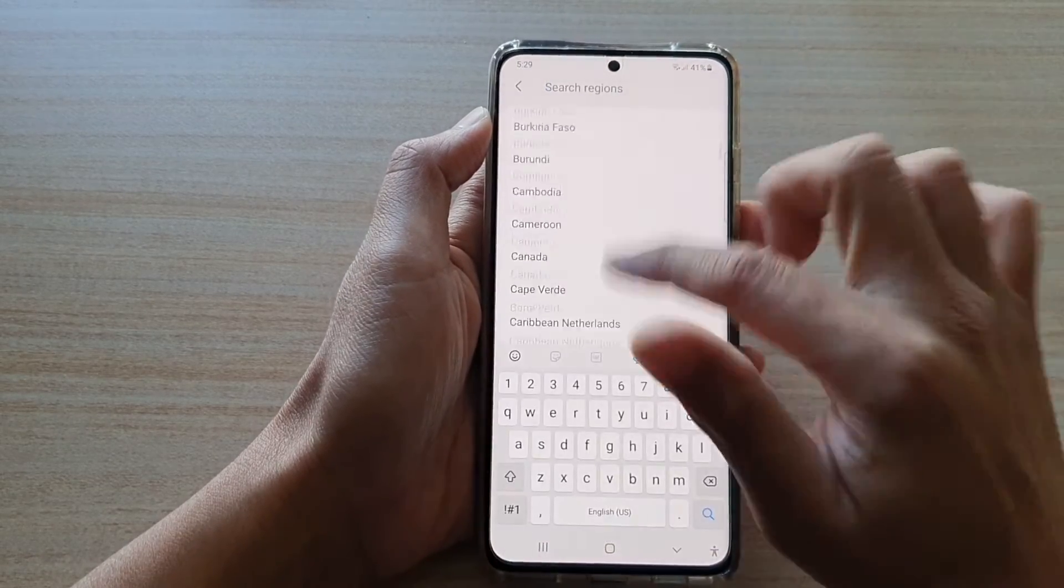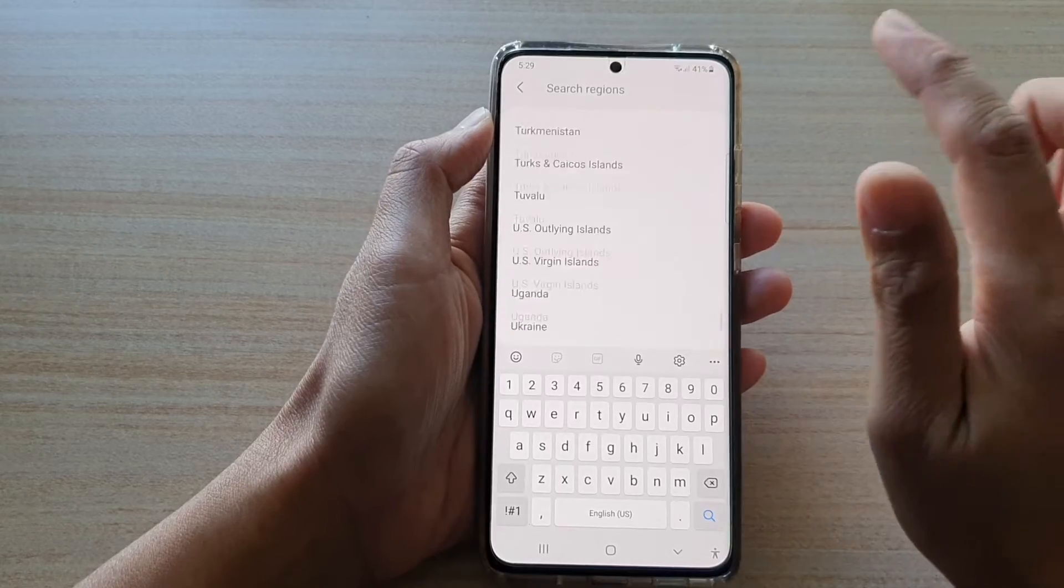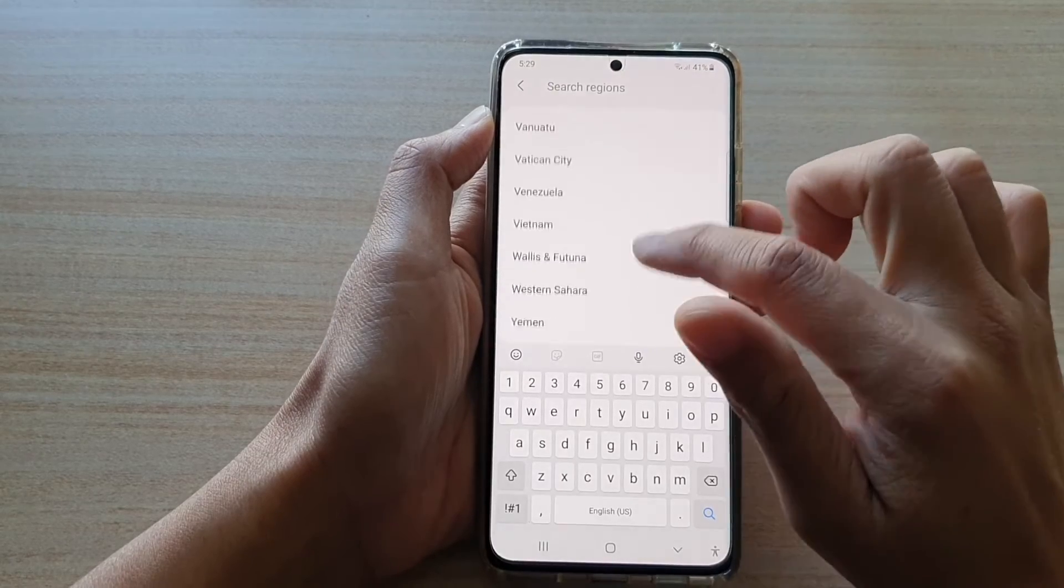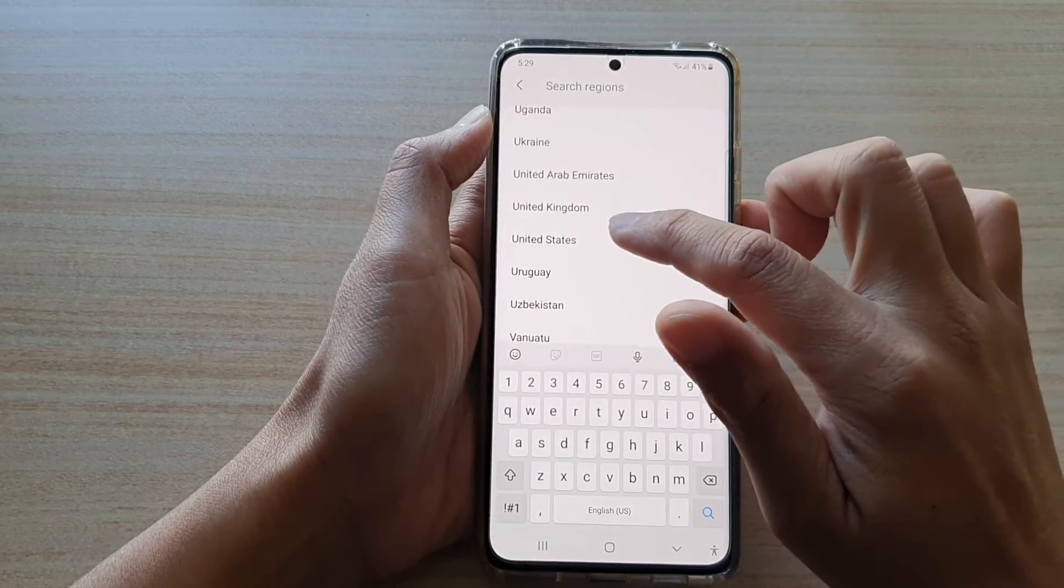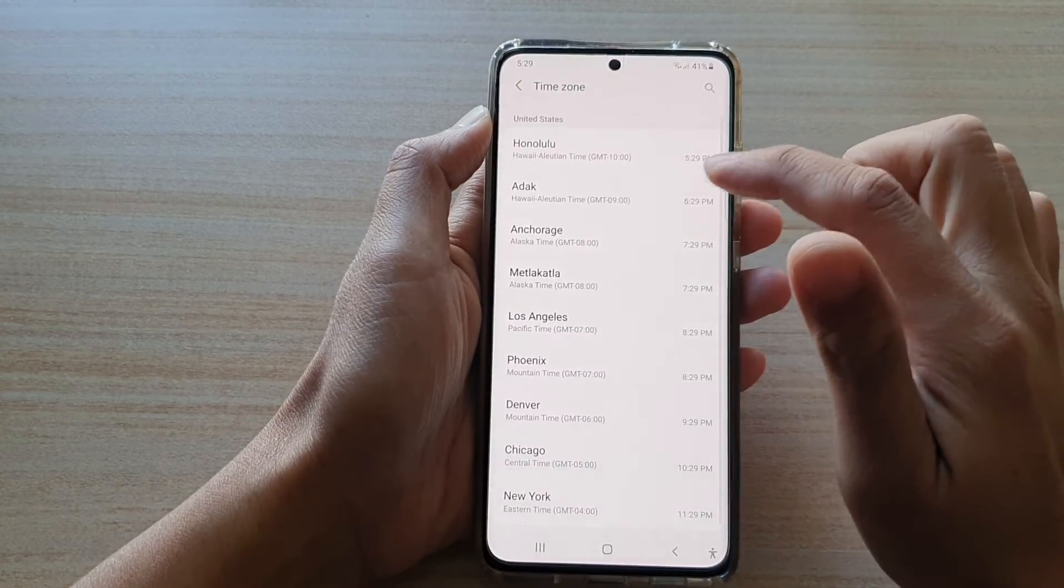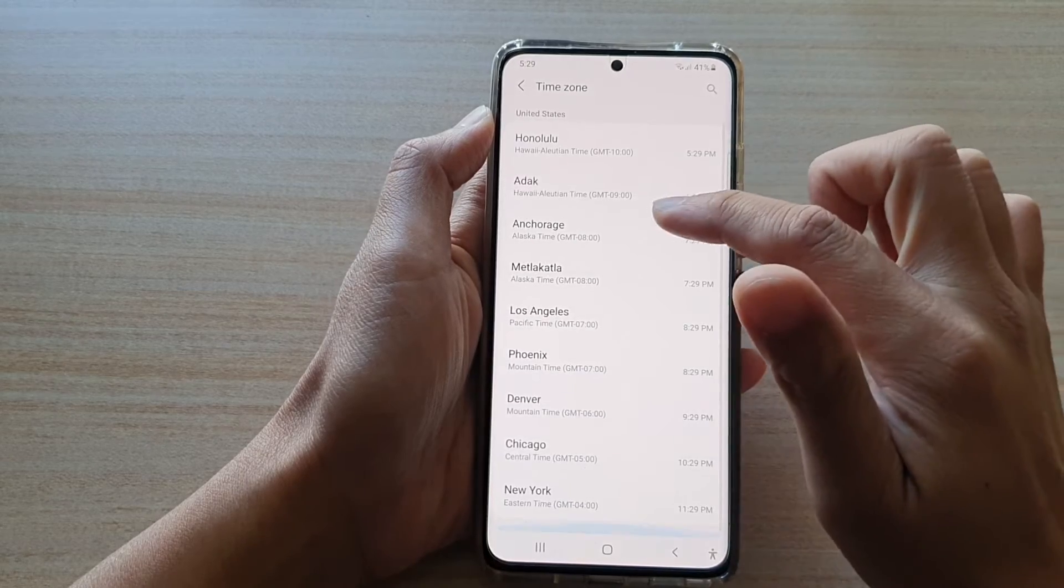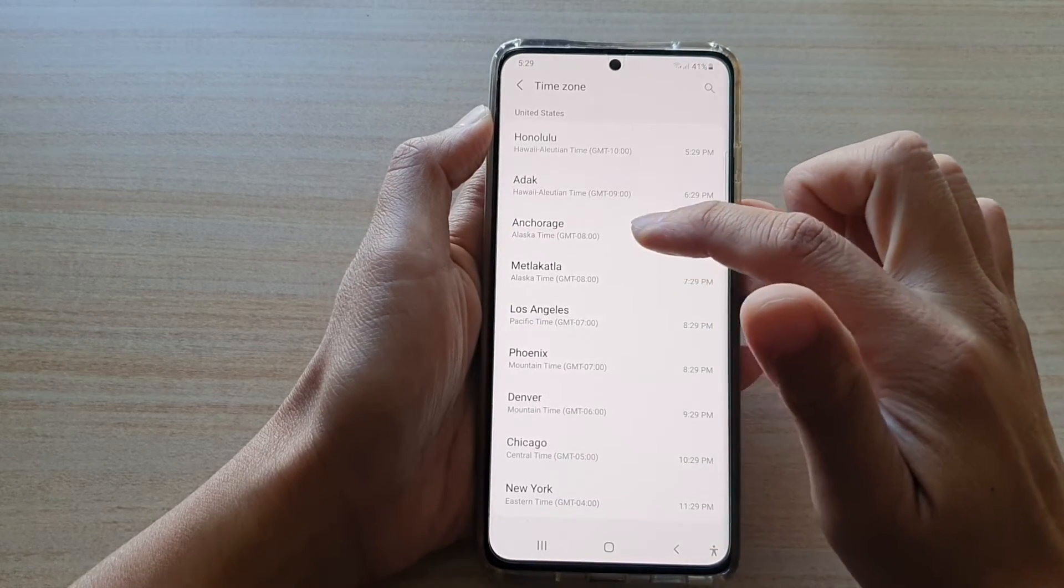So let me see if I go all the way down to the bottom and say if I want to choose United States. And in here, I got a bunch of different time zones that I could choose.